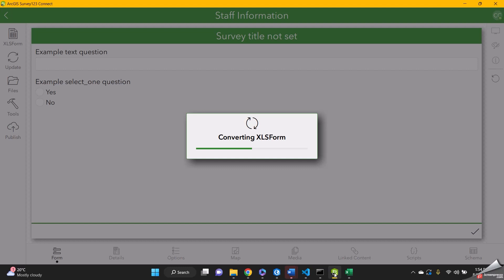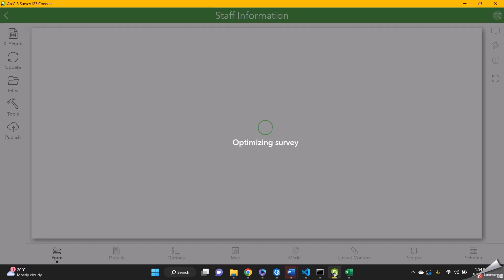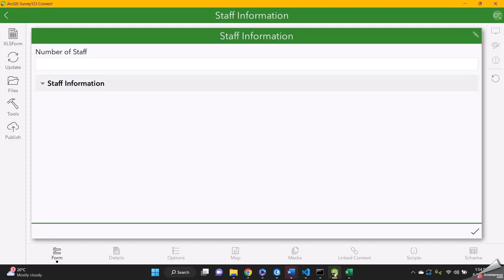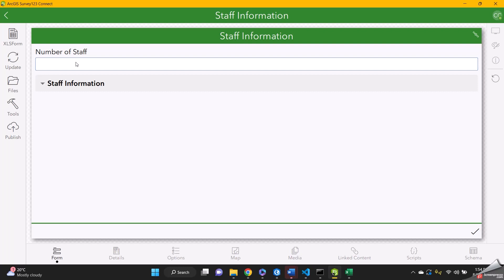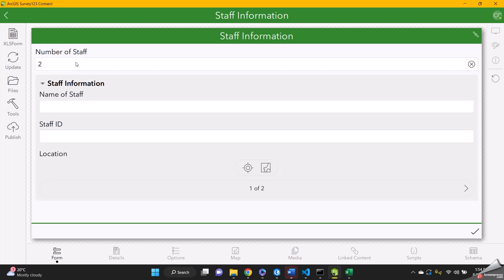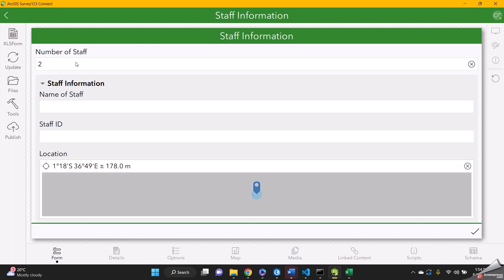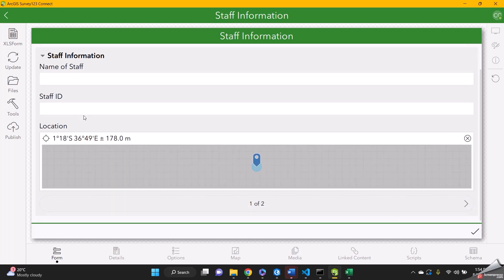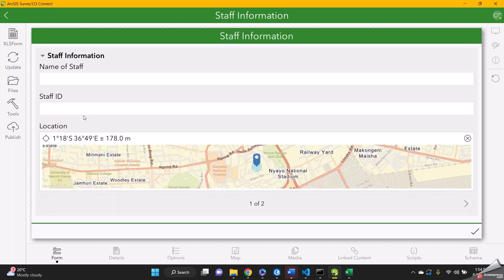Then we can counter-check on ArcGIS we want to reconnect whether our form functions as we wanted. So we can input the number of staff. Let's say we want to collect info for two staff members. And then when we click enter, it's going to opt us to fill in a form for two staff members.